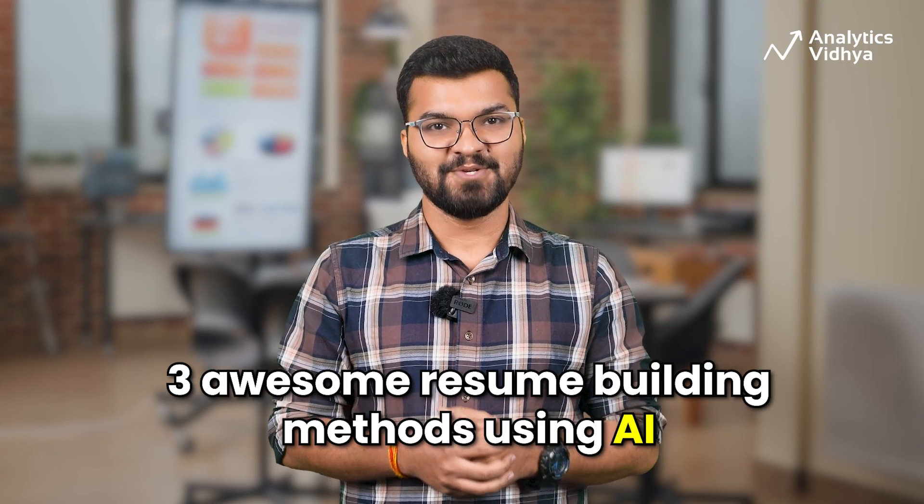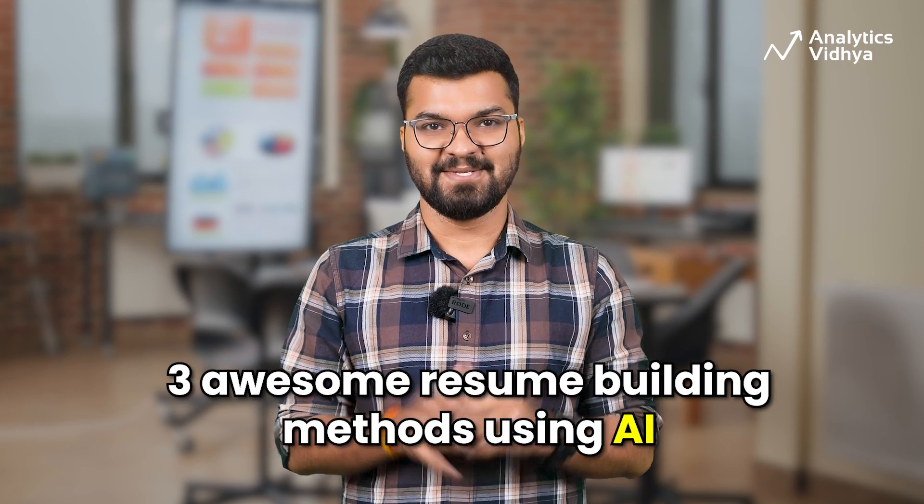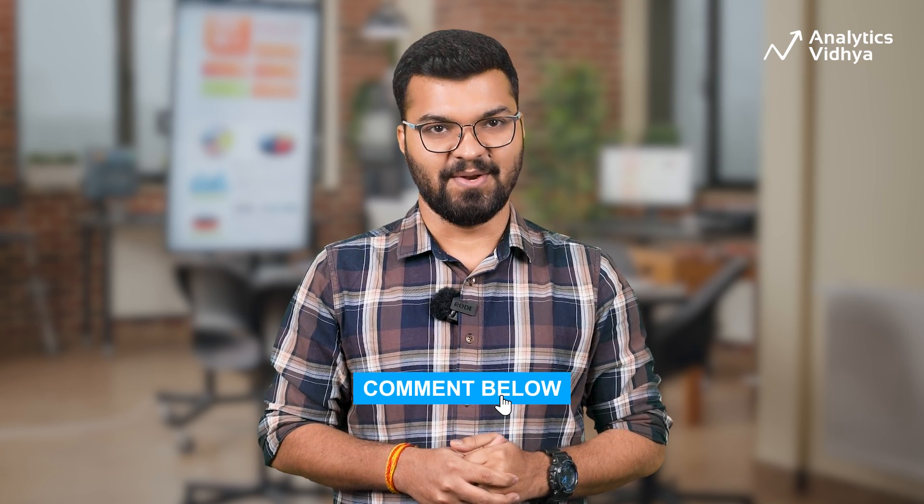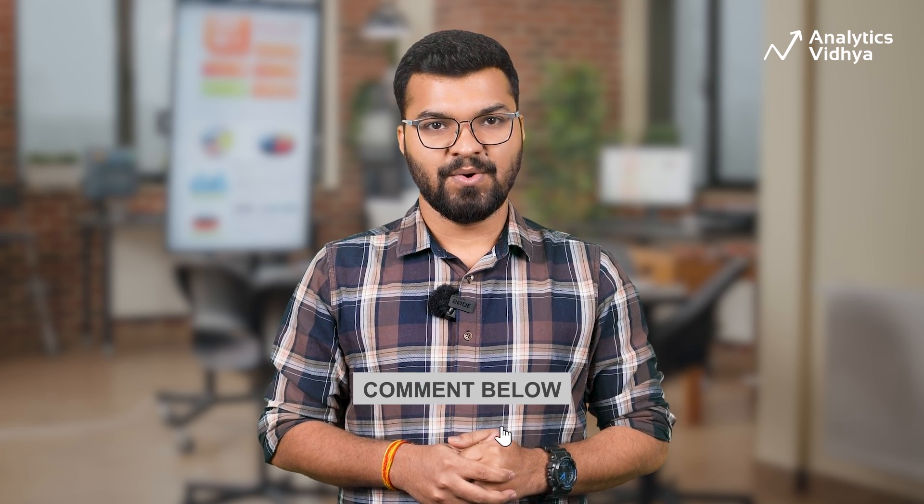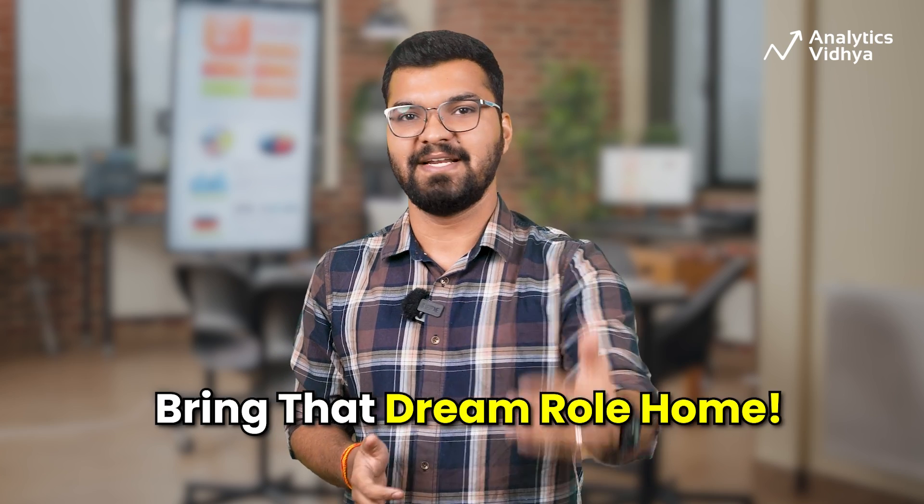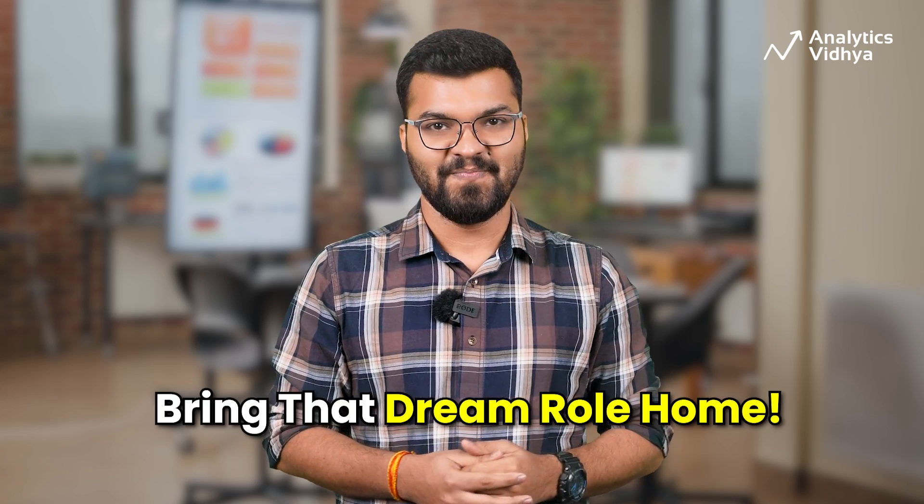Well, there you have it. Three awesome resume building methods using AI. Which of these three methods did you like the most? Let me know in the comment section below. So what are you waiting for? Go out there, use these tools and bring that dream role home. Good luck to you. Bye.